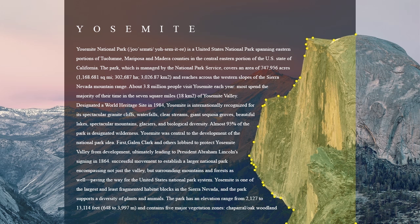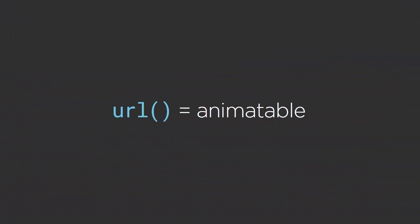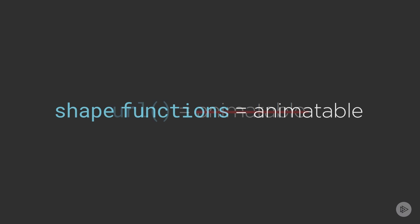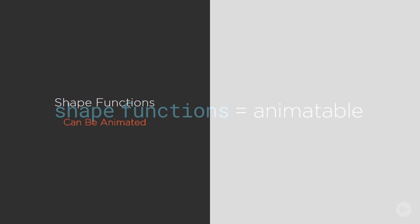And number two: the URL function is not animatable like polygon. Meaning if we want to perform any sort of animation or transition on our shape, we will have to use one of the shape functions. That's right. Shapes created with shape functions are animatable CSS properties. Now before we go any further, let's get a couple of things out of the way.